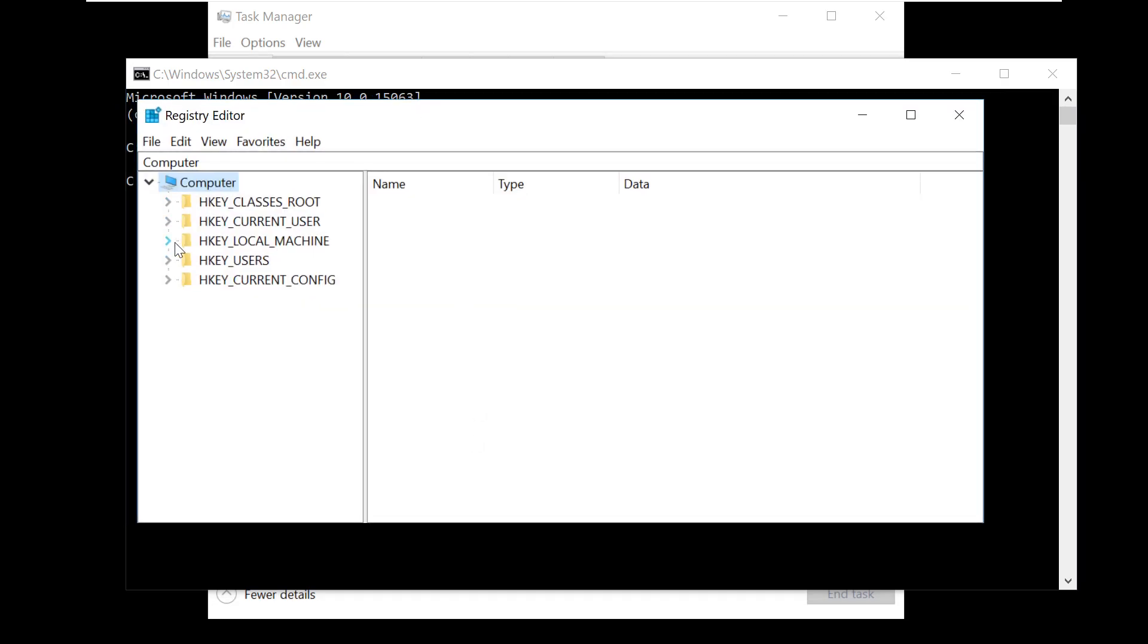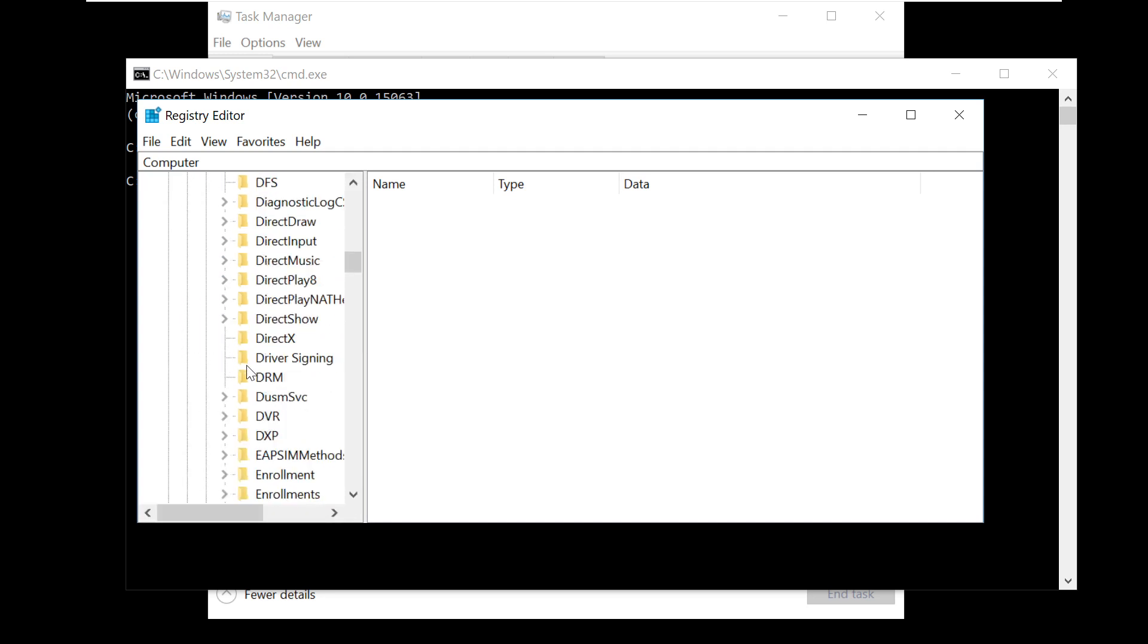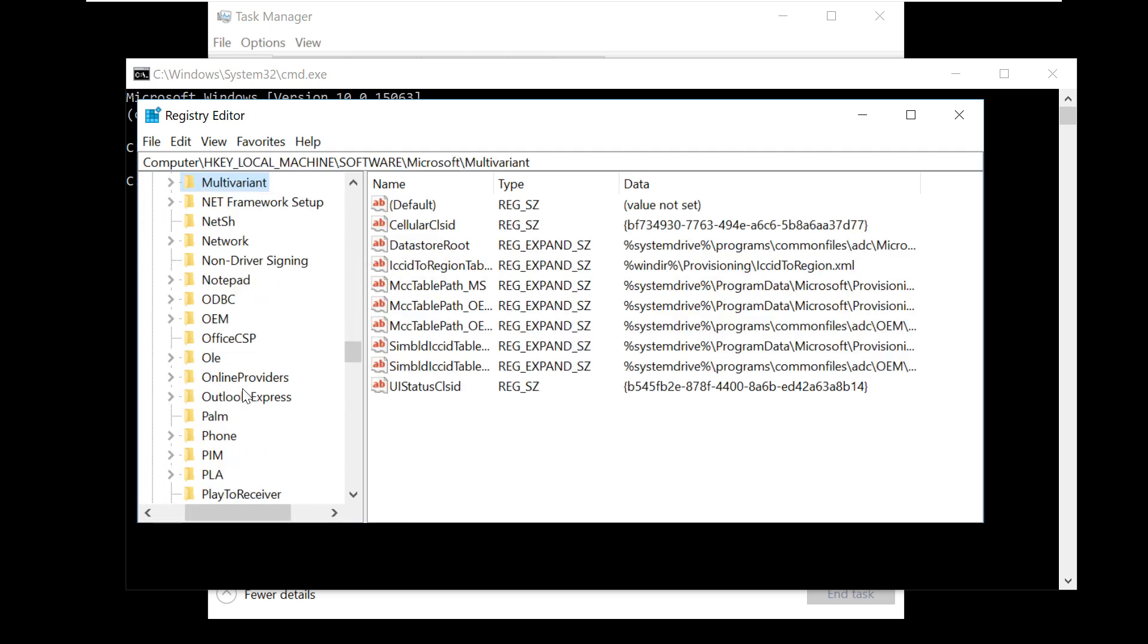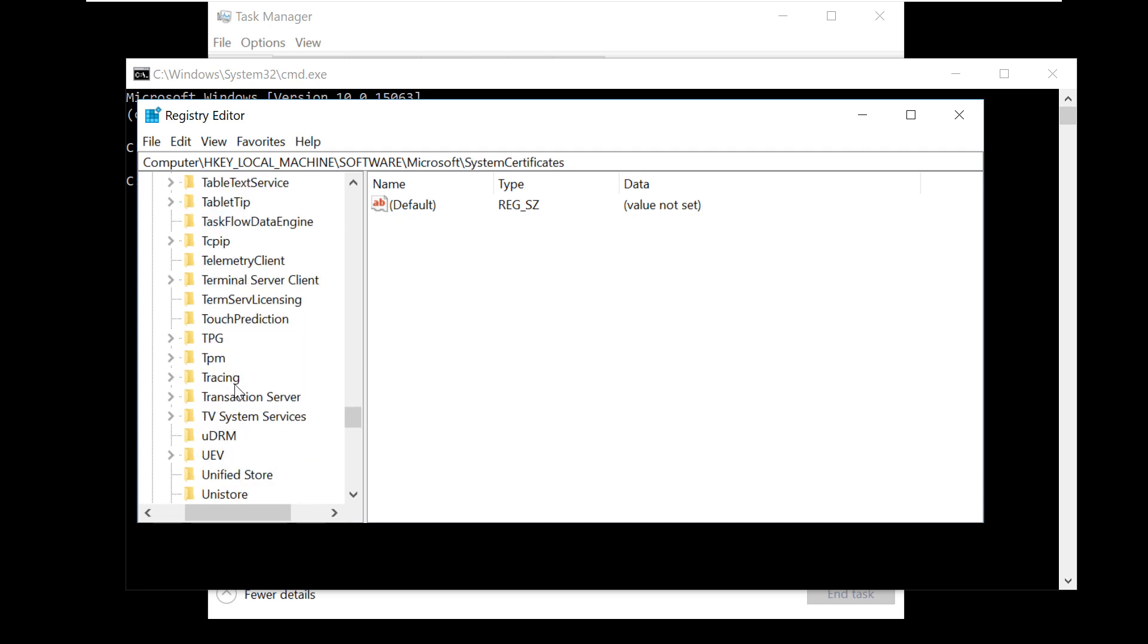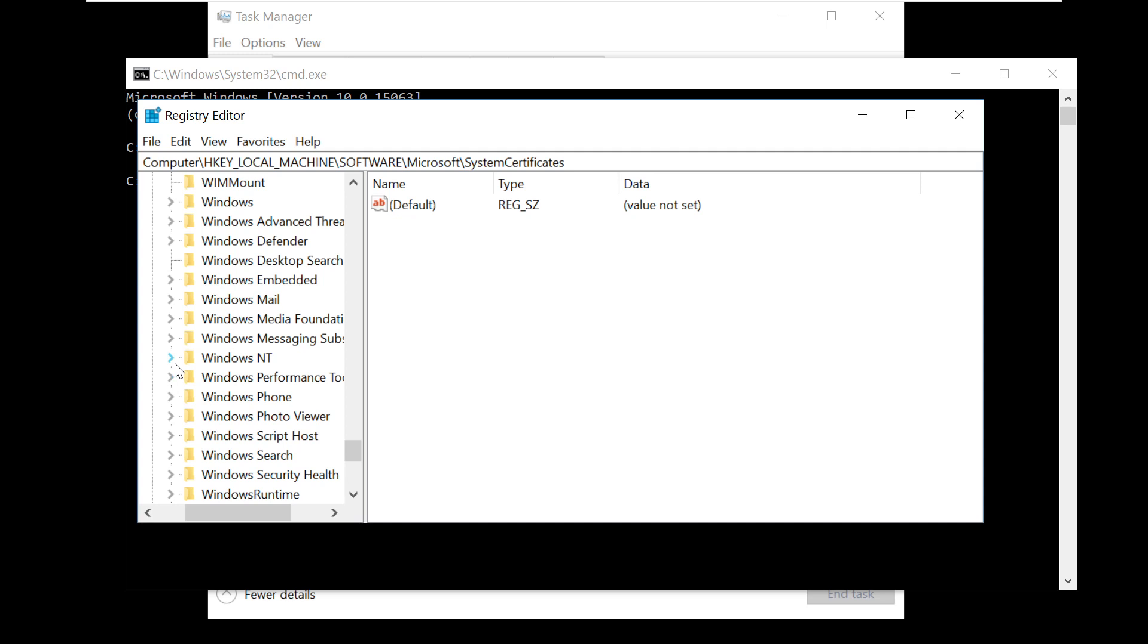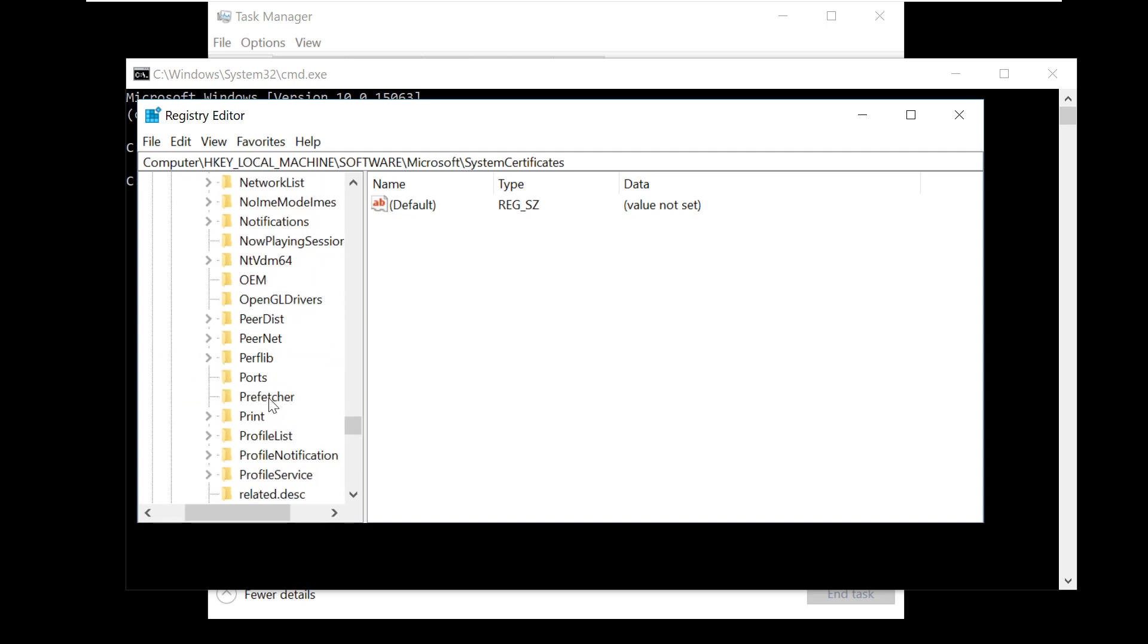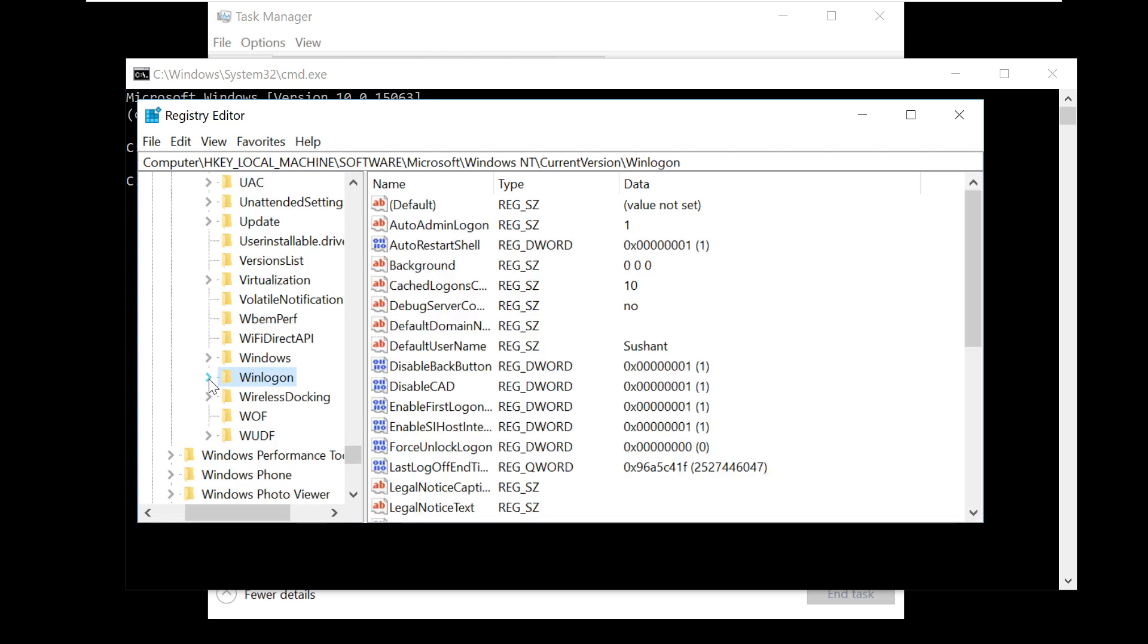The Registry Editor will open. Follow my screen - we need to find winlogon shell. Navigate to HKEY_LOCAL_MACHINE, then Software, then Microsoft, then Windows NT, then Current Version.